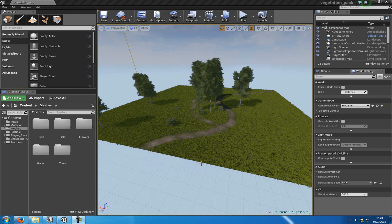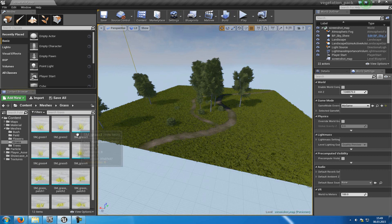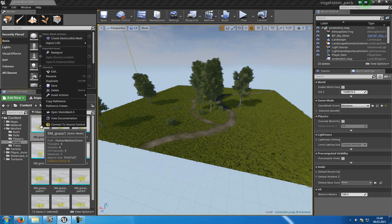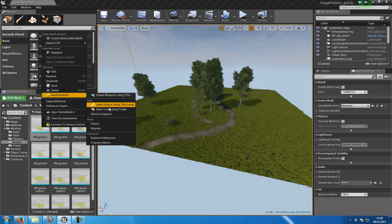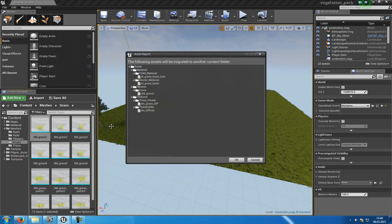But first of all, you will use the Migration tool. So go to the Meshes folder here. Then for example go to the Grass. We'll take this one here. Then right-click onto it. Go to Asset Actions. Then Migrate.